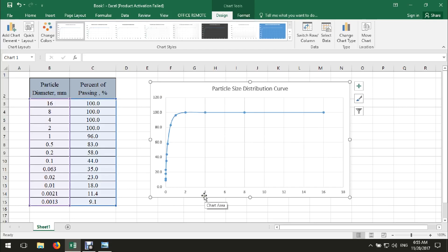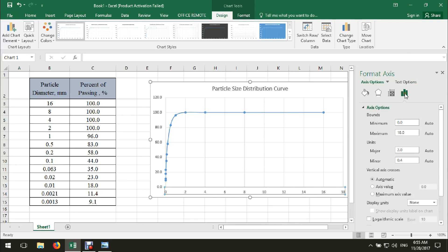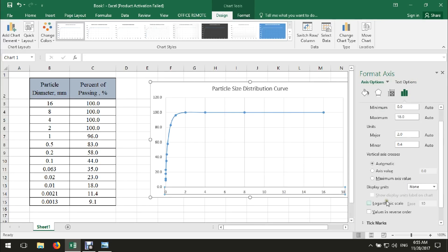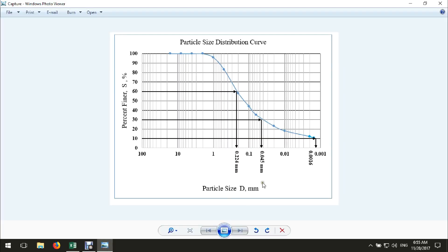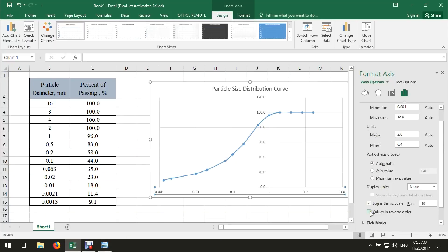As I mentioned before, the horizontal axis should be on a logarithmic scale. So just select this scale — right-click, then Format Axis. Go to Axis Options and click 'Logarithmic scale.' According to the curve and the test standard, the values from the right-hand side should start from 0.001 to 100 on the left-hand side. Then click on 'Values in reverse order.'